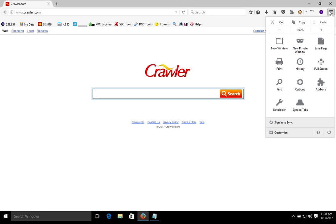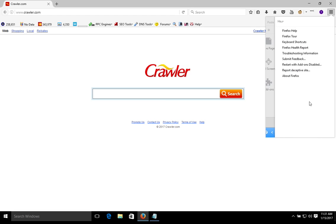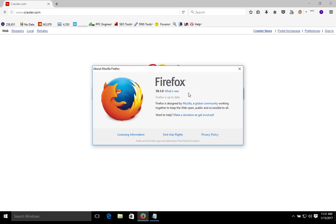We just click on this menu up in the top right corner, and on Windows you will come down here to the question mark and click on About Firefox. Right here it will tell you if the browser is up to date. If it's not, it will start to automatically update.